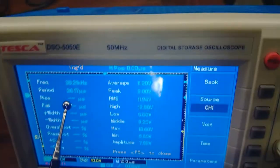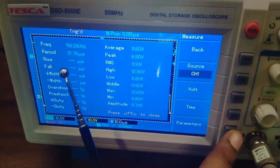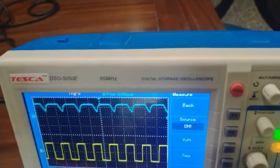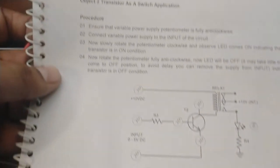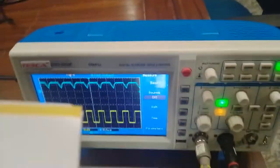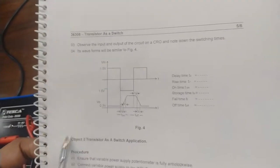You can vary the frequency using the function generator and measure the rise time and fall time for the output waveform. This output waveform is the same as the one shown in the manual. This is the output waveform of the transfer characteristic of transistor as a switch. You can also measure other parameters such as time delay, on time, and duty cycle.